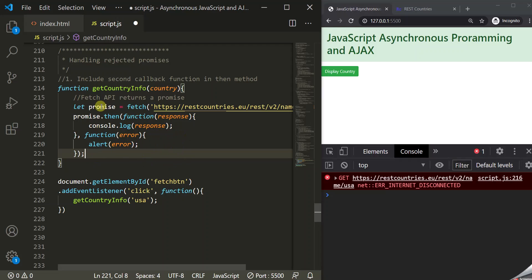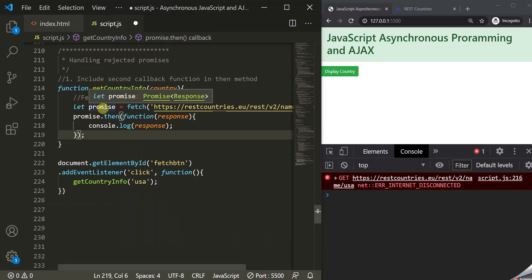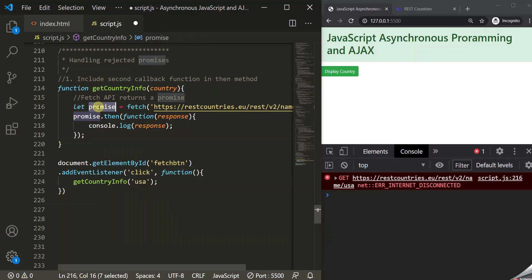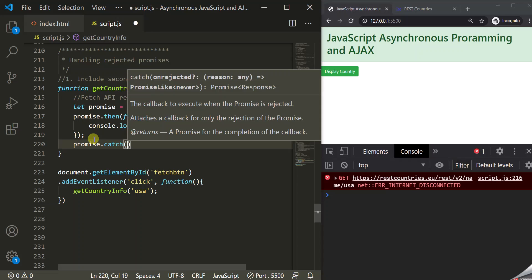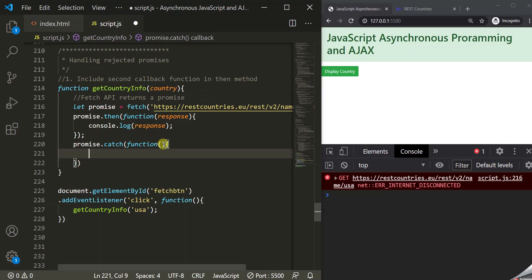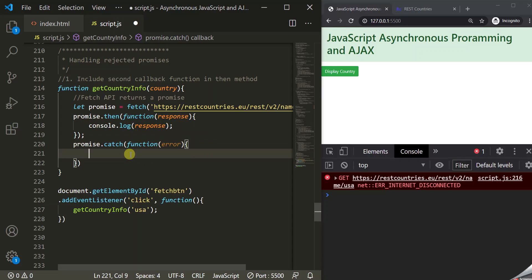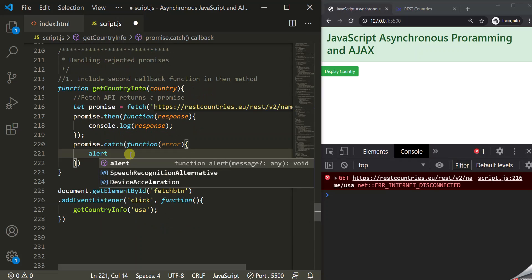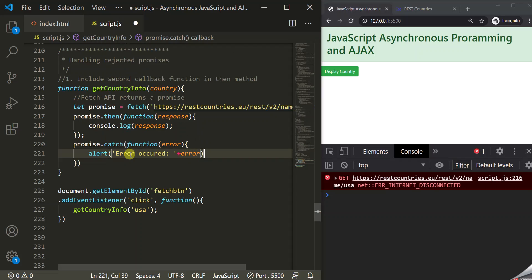The second way to handle a rejected promise is by using the catch method of the promise. Let's remove the second callback function from then so that then only handles the resolved promise. To handle the rejected promise, we'll use promise.catch, passing a callback function which executes when the promise is rejected. The rejected promise returns an error, which we get in the parameter. We'll alert it with the message 'Error occurred: ' followed by the error.